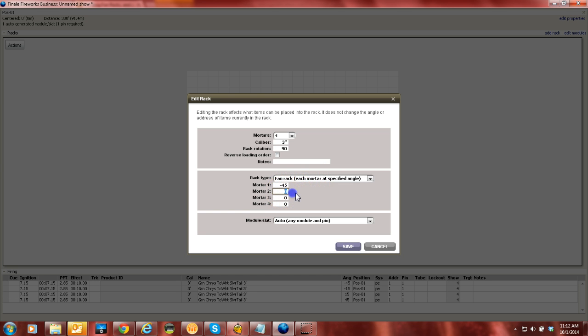So we're going to set this at minus 15, and then this one's going to go to plus 15, and this one is going to 45.